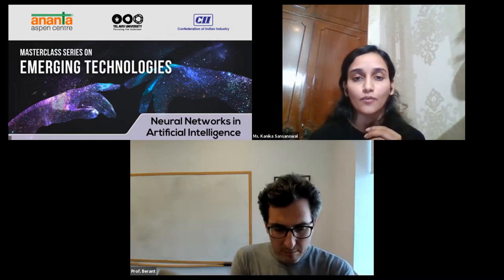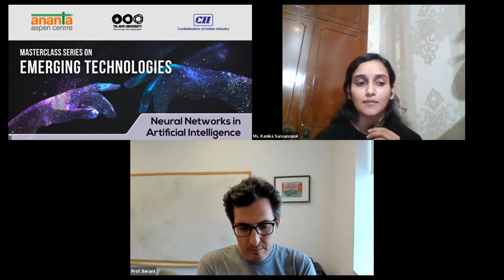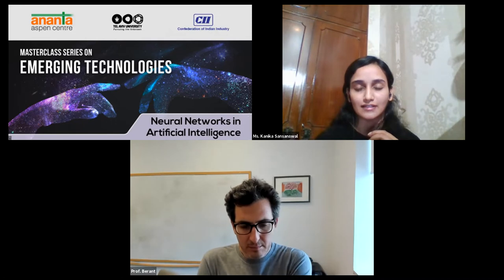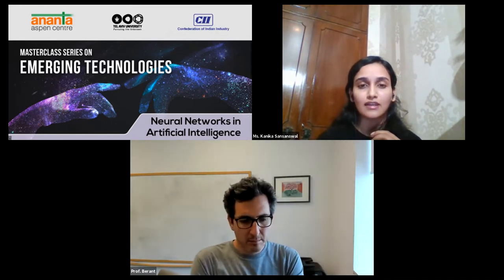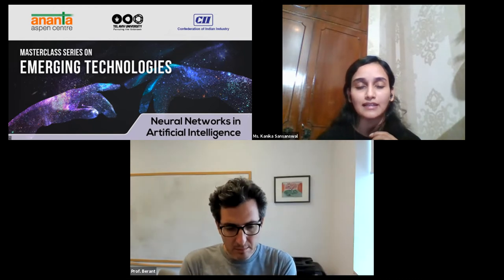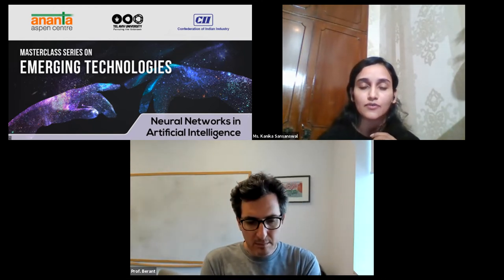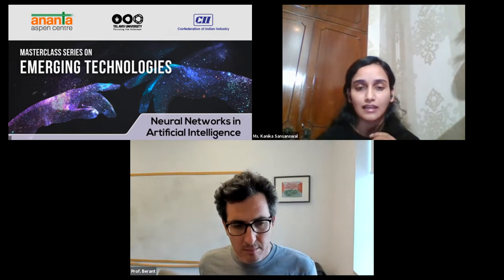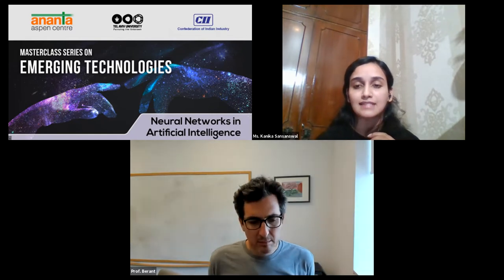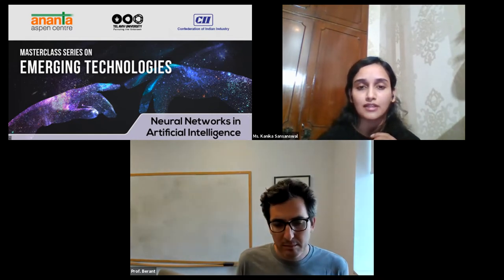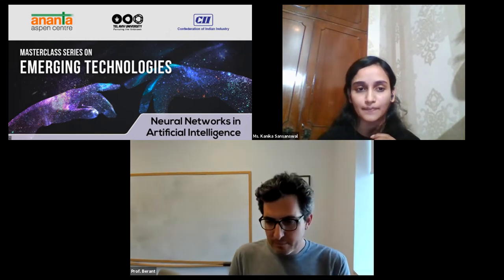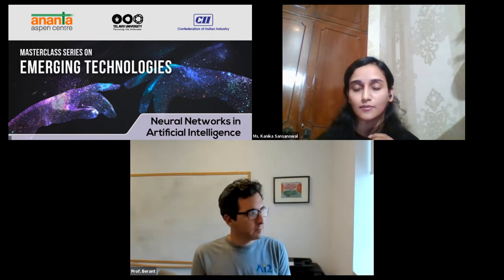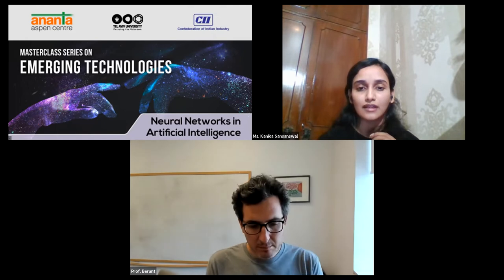A very good afternoon and a warm welcome to everyone joining our Masterclass series on Emerging Technologies. Today's topic is Neural Networks and Artificial Intelligence, organised under the aegis of the India-Israel Forum, jointly convened by the Anant Aspen Centre, Confederation of Indian Industry, and Tel Aviv University. These Masterclasses are made possible thanks to the generous support of Triveni Turbine Limited. This is the second class of the third edition of the series.